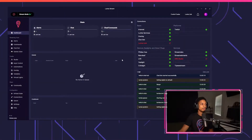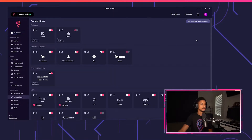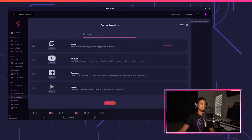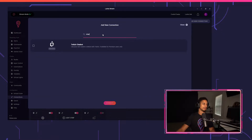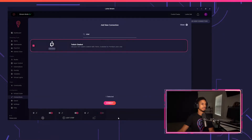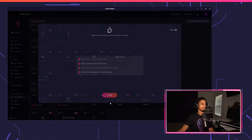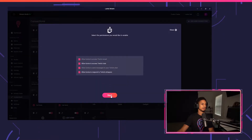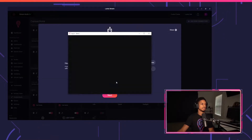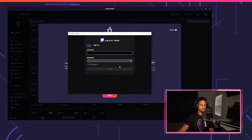So if we come over to Lumia Stream, we're going to go to connections, add new connection, and then I'm just going to type in chatbot and I'll press connect, press next.